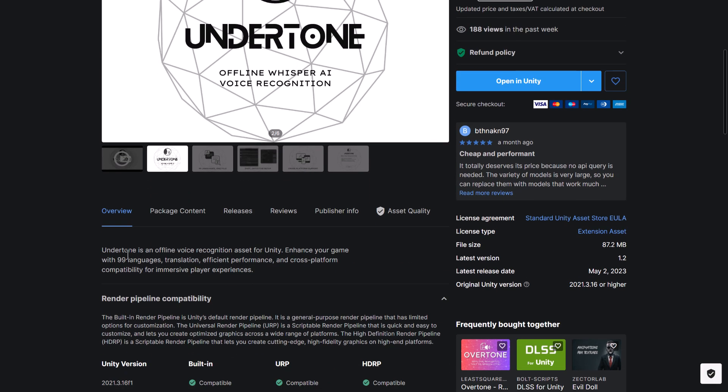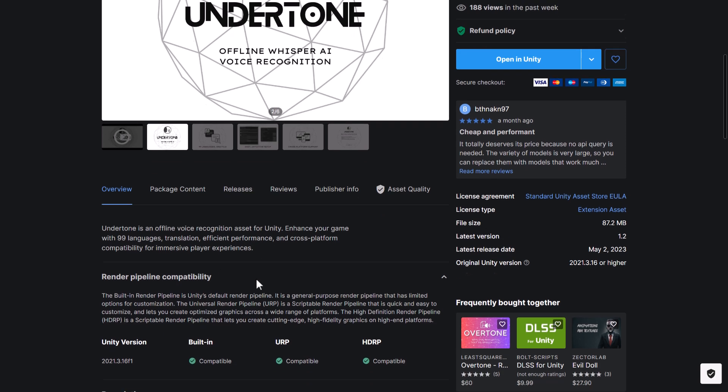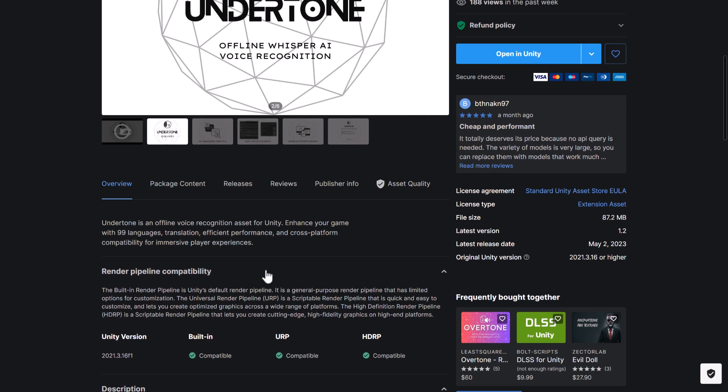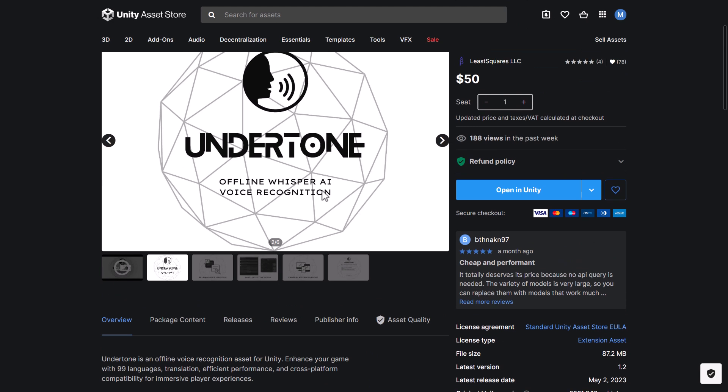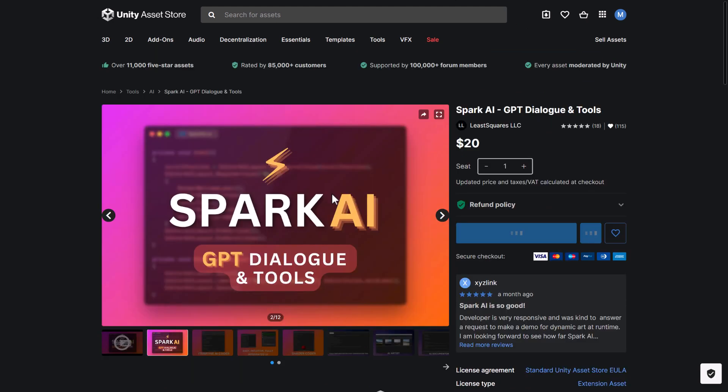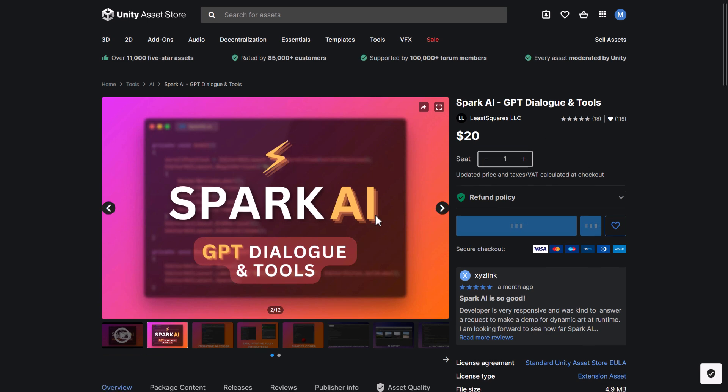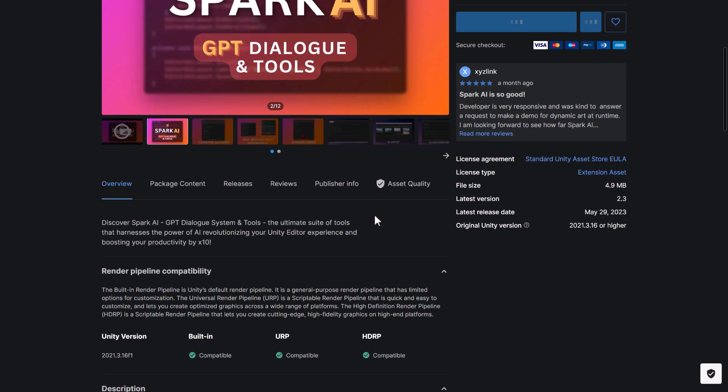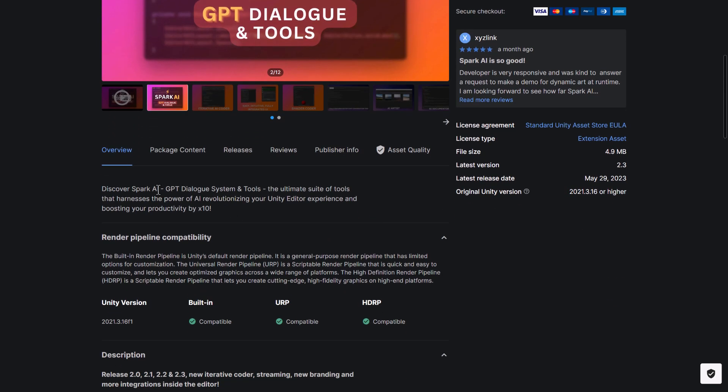So it is an offline voice recognition asset for Unity. Enhance your game with 99 languages, translations, efficient performance, and cross-platform compatibility for immersive player experiences. Interesting. Then we've got the same guys here, Spark AI ChatGPT Dialog and Tools. So discover Spark AI ChatGPT Dialog Systems and Tools, the ultimate suite of tools that harnesses the power of AI, revolutionizing your Unity editor experience and boosting your productivity by 10 times. That's a big statement.